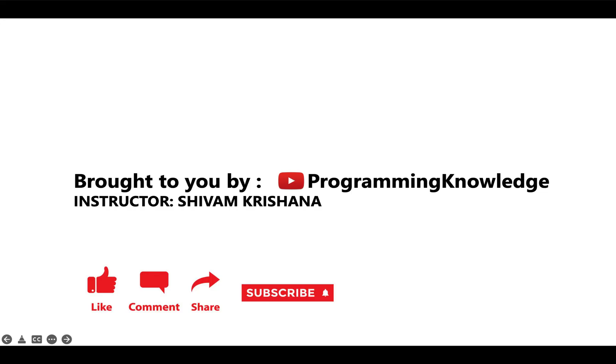That's all for today. This video is brought to you by Programming Knowledge. Please like, comment, share, subscribe and hit the bell button for updates and stay tuned with us for more videos on the series. Thank you.